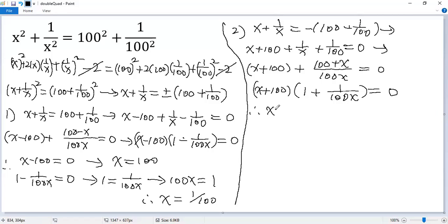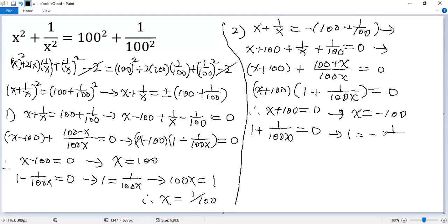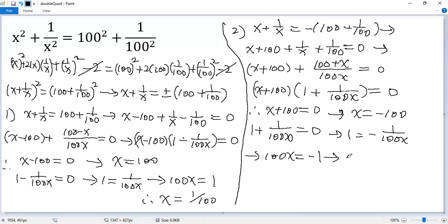So we get x plus 100 equals 0, or 1 plus 1 over 100x equals 0. From the first factor, x equals negative 100. From the second, 1 equals negative 1 over 100x, then multiplying both sides by 100x gives 100x equals negative 1, so x equals negative 1 over 100.